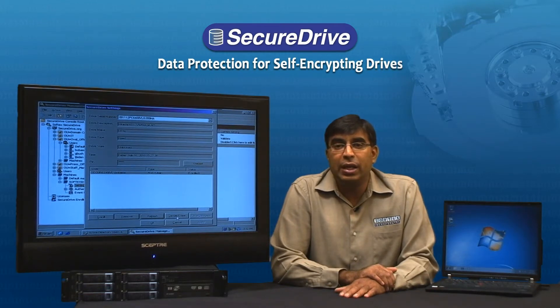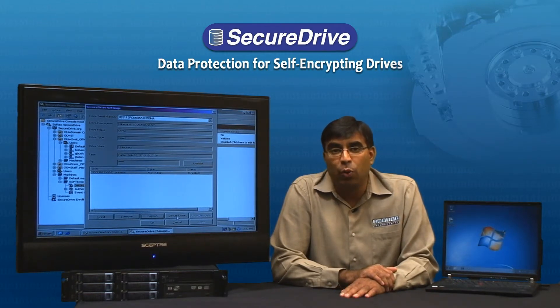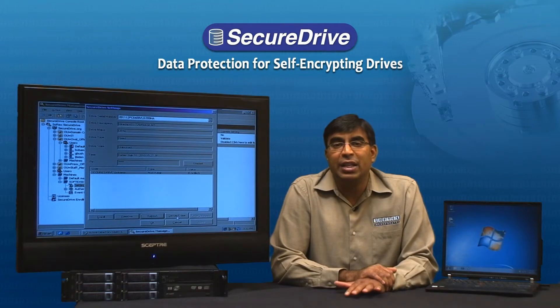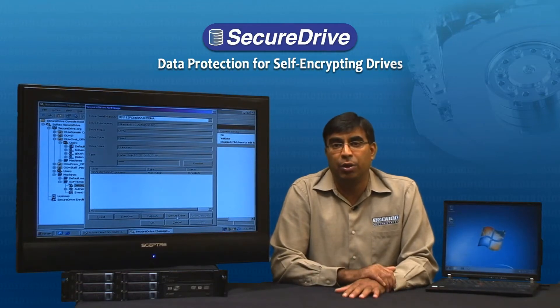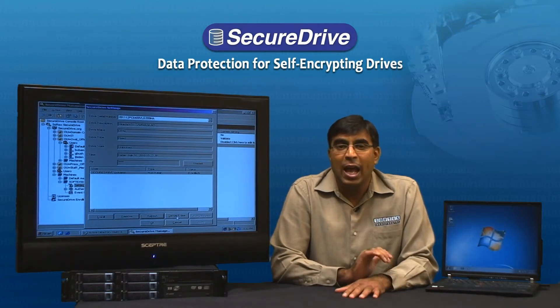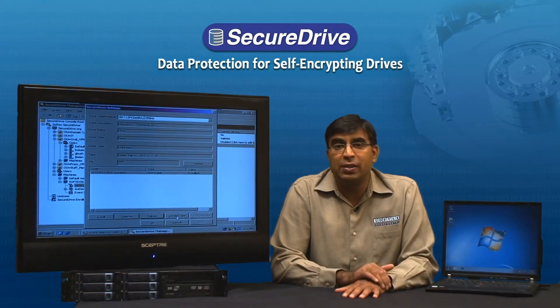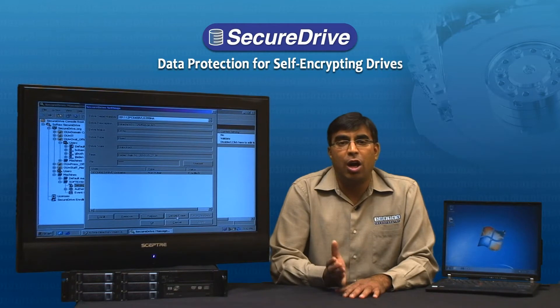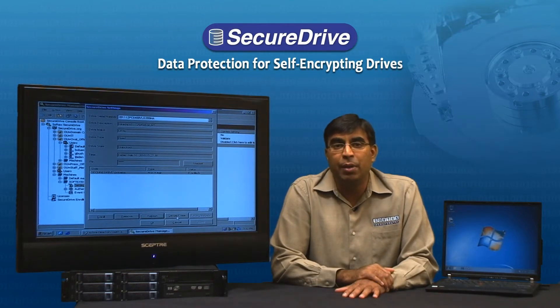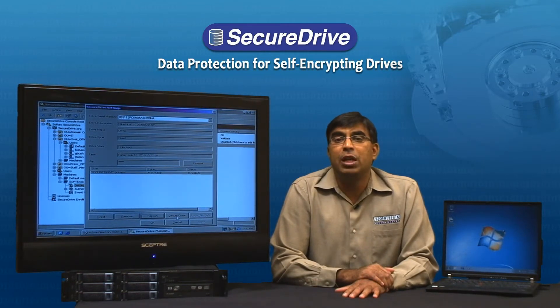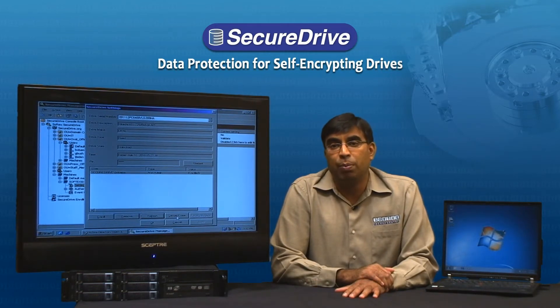Every single byte on the hard drive will be erased, leaving the data completely unrecoverable. After this process is completed, the hard drive can easily be re-imaged with the corporate image to be used by the new employee.